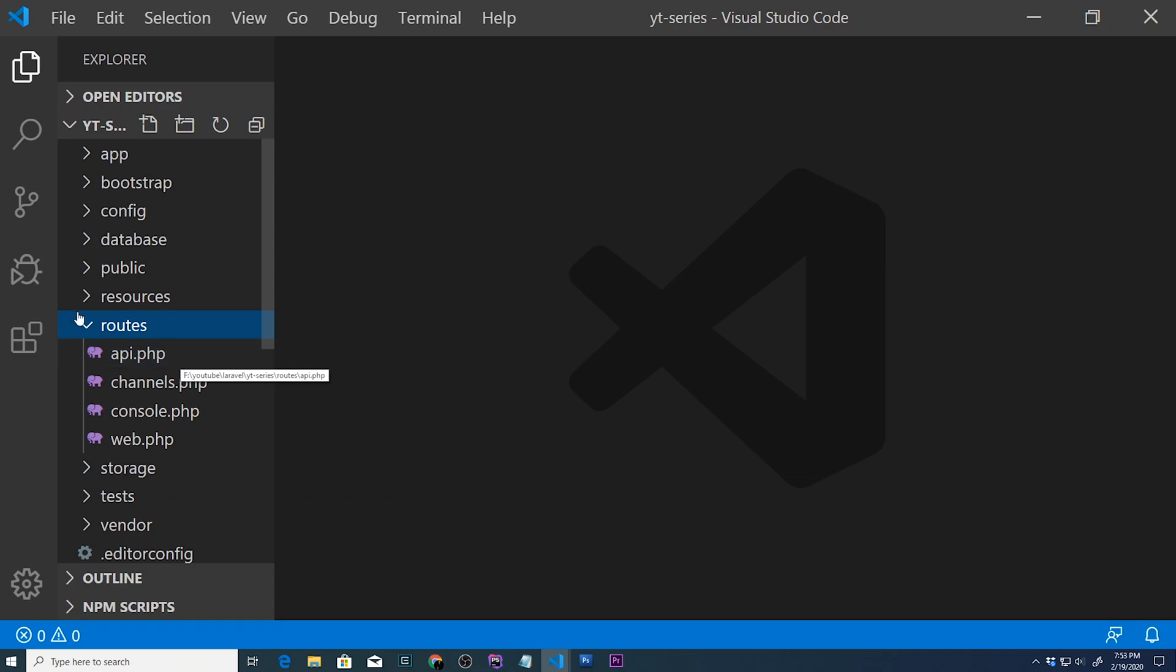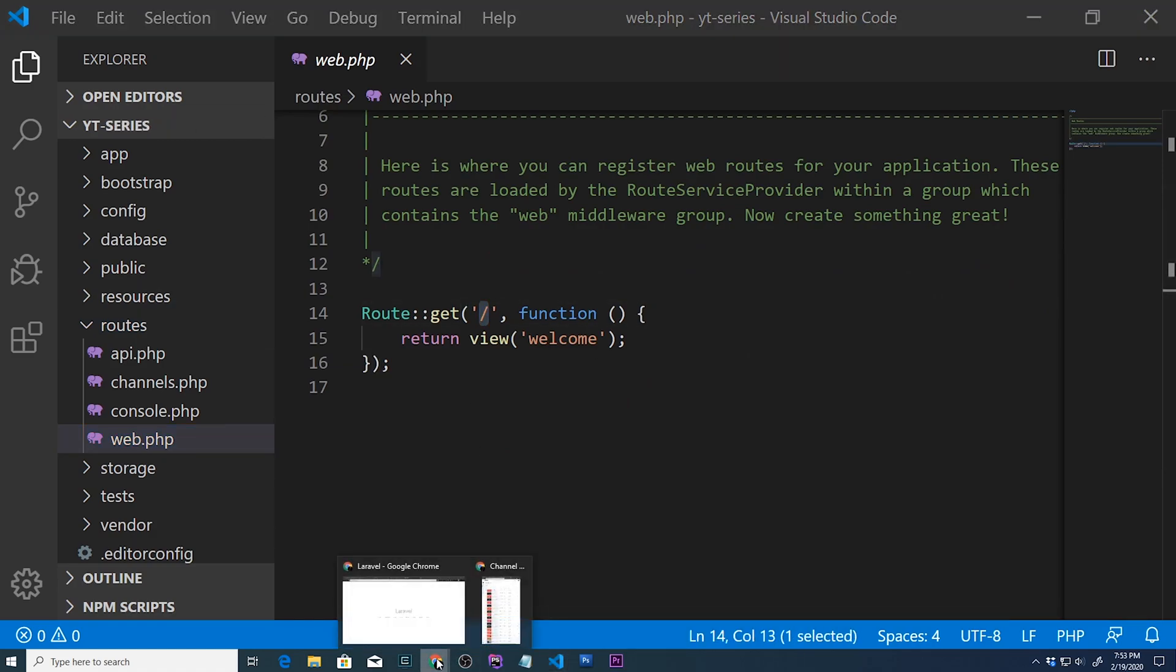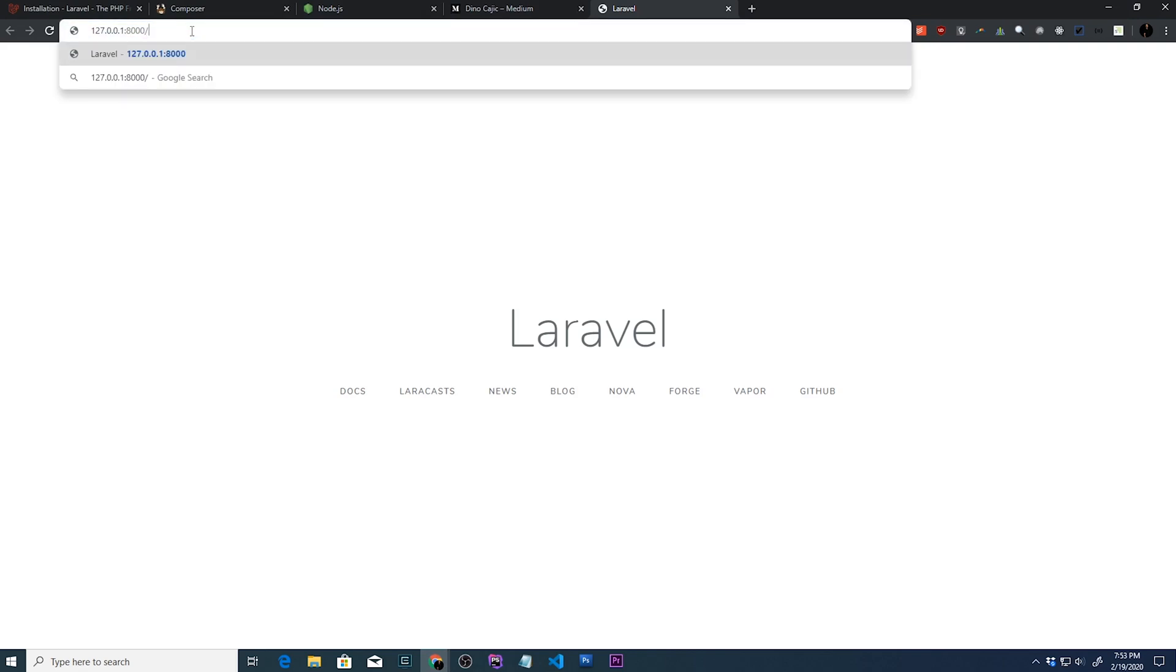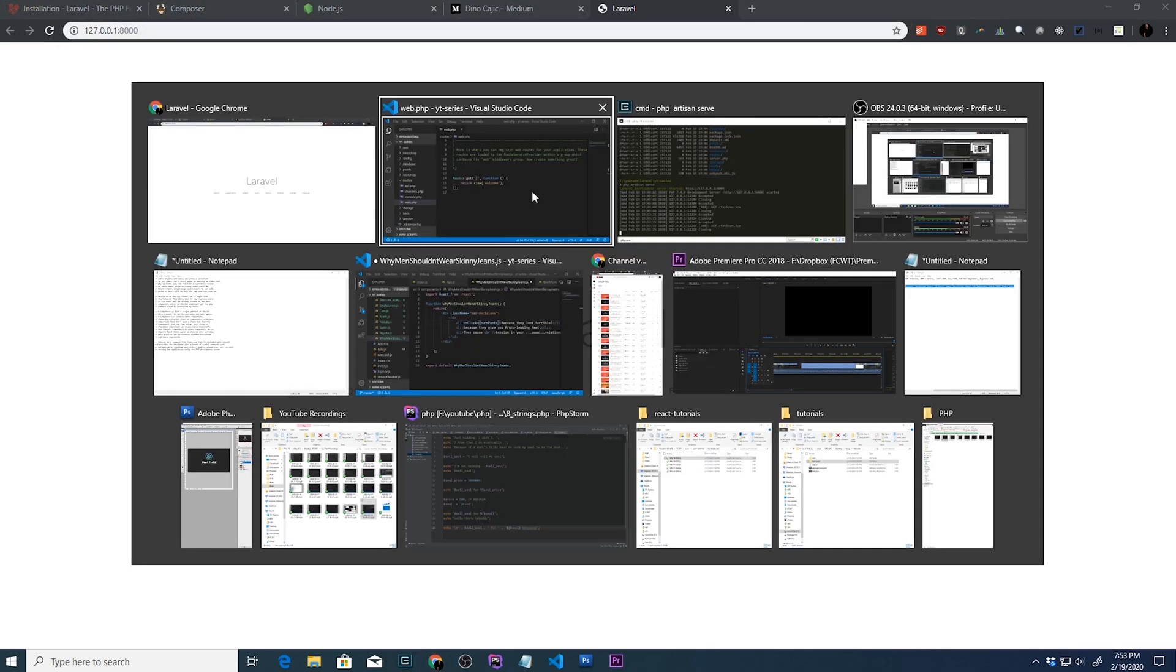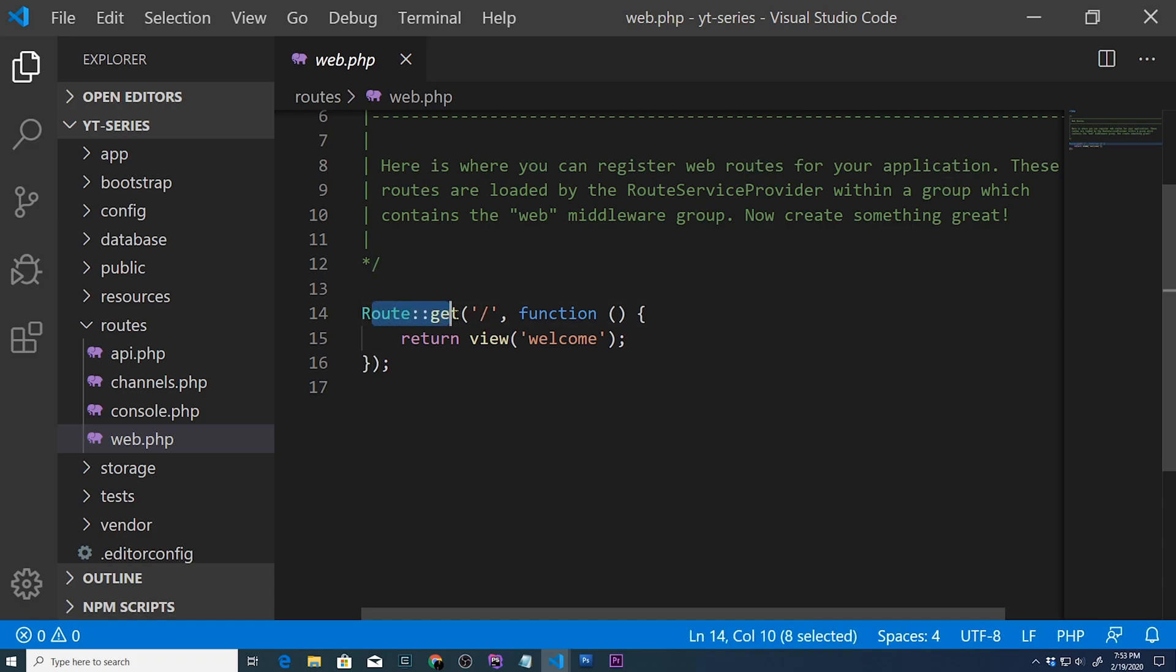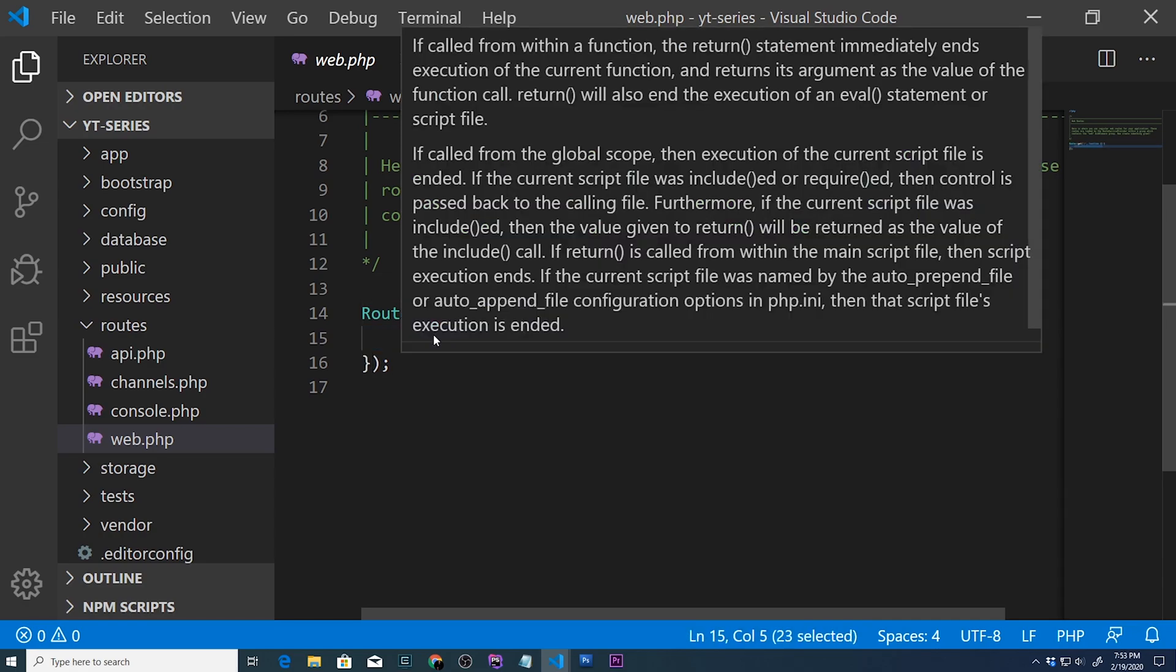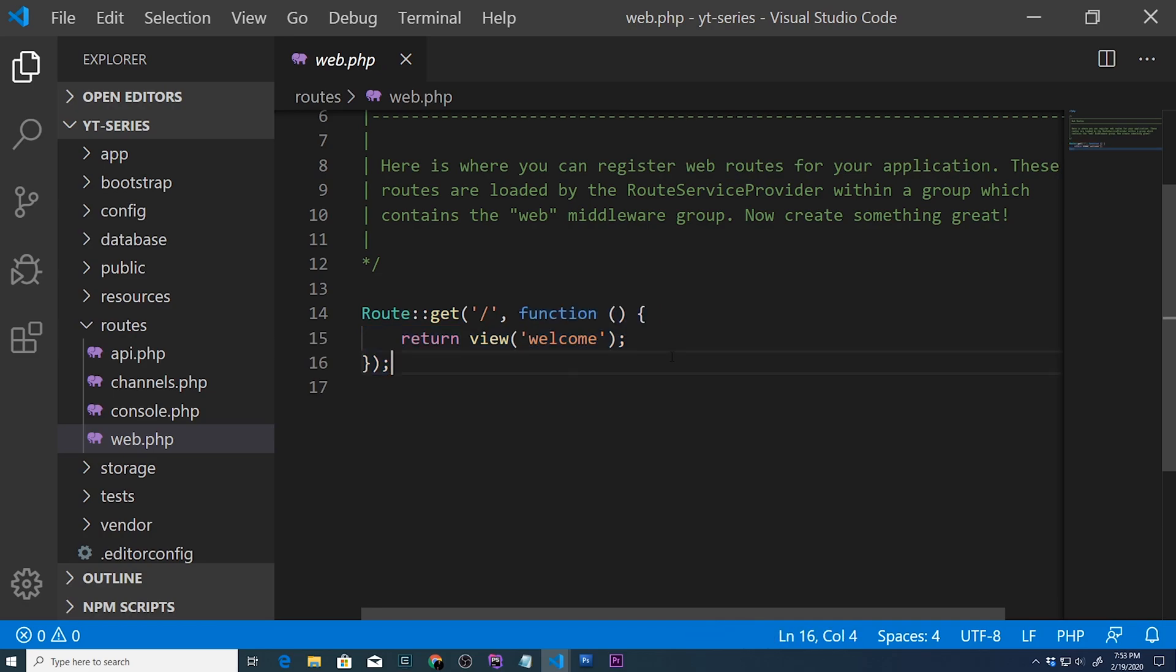Routes, in Laravel, you're pretty much going to have to create a route for everything. So if somebody goes to your website directly, so let's open that up. So we're going to 127.0.0.1 forward slash 8000, and we're going to basically the route, the main portion of the site. We can go back here, and we can see that a route has been defined for that.